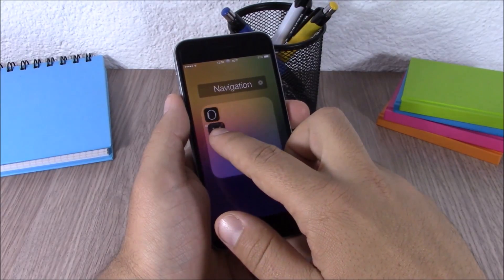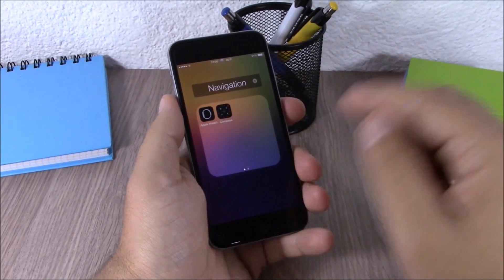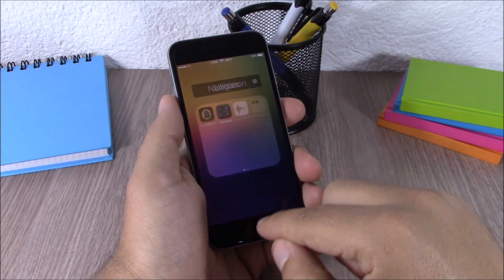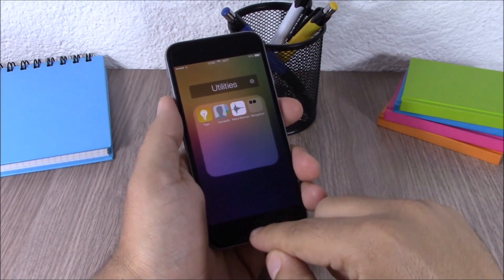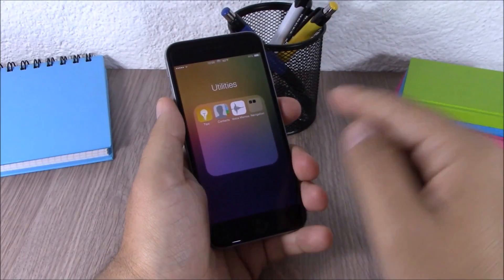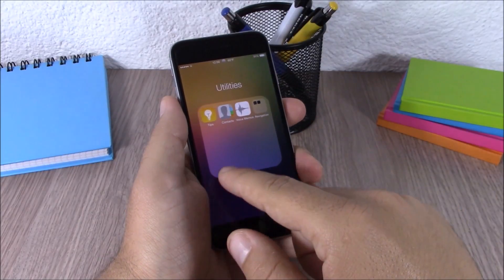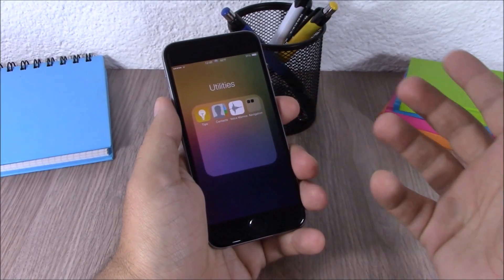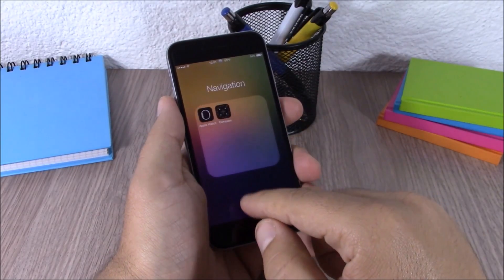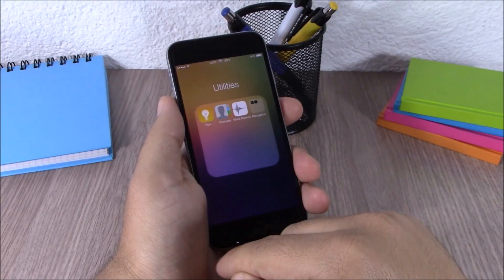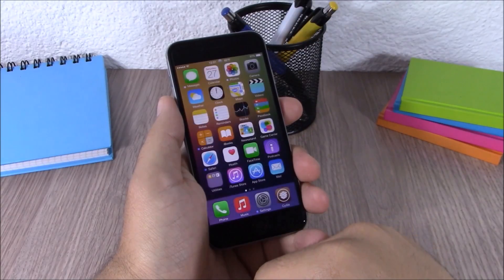Next up is Nested Folders. This tweak allows you to create new folders inside of a folder. It's pretty simple to use — all you have to do is just drag the icon onto another, like you do normally to create a folder, and you'll create a new folder inside of a folder.